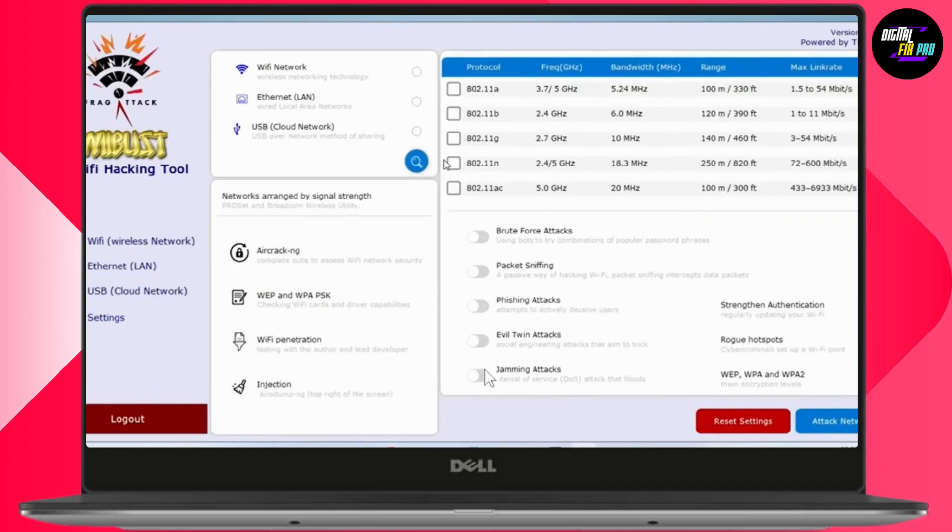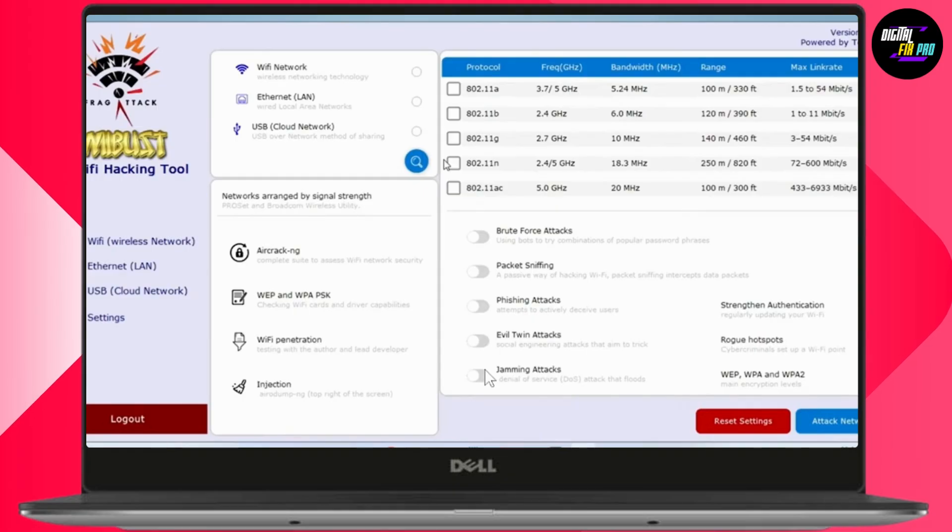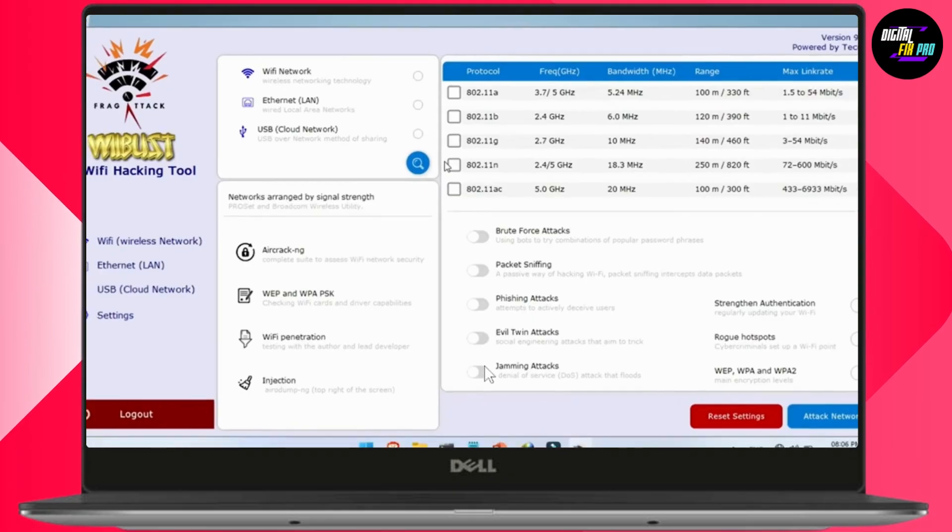First of all, you need to download and install this powerful Wi-Fi hacking tool on your PC. After the installation, just double-click to run the app.